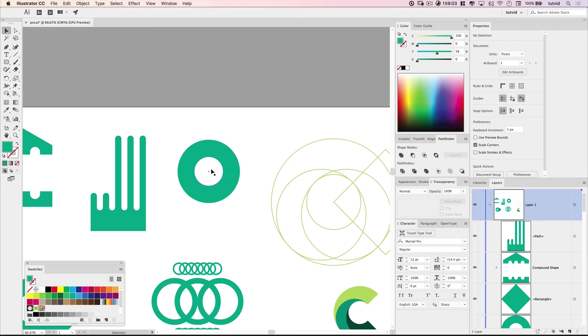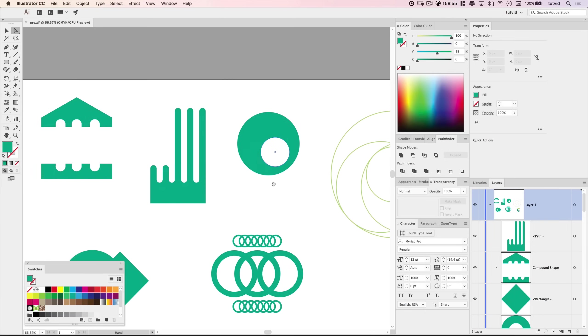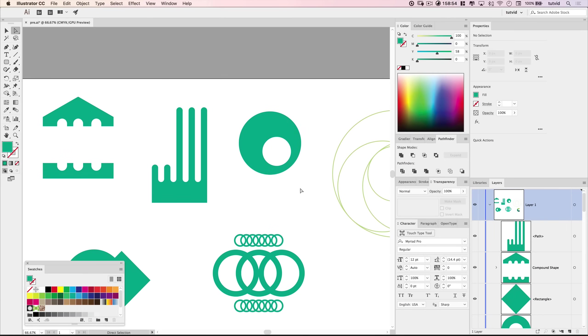But again, very important to note, it is very editable. You can go in there, and here I'm just selecting it with my direct selection tool. You can go in there and move it around and change things up, just as you wish, very, very easily.